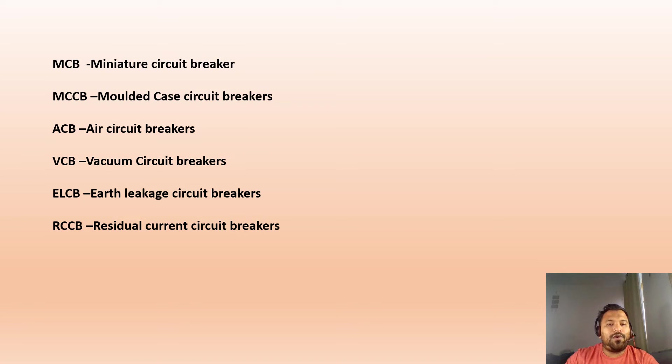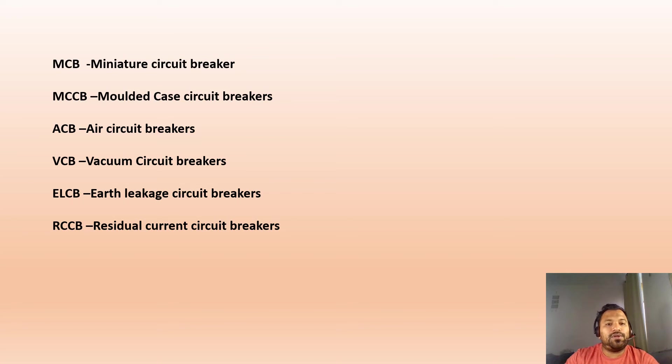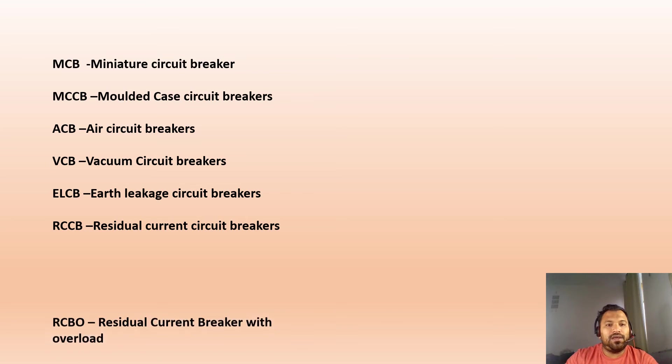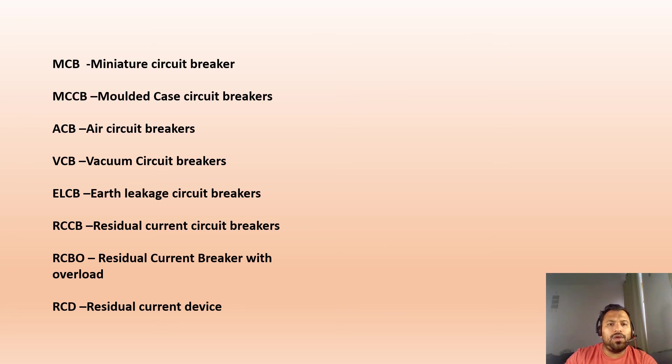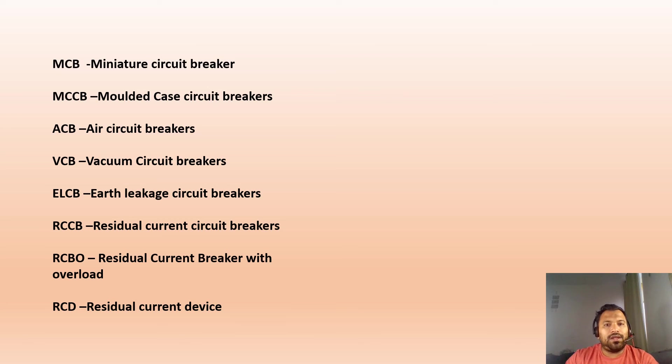If any fault current is detected based upon the current principle, it will trip. That is an RCCB, and for reference it is also called RCD. So I hope you understand these few abbreviations.